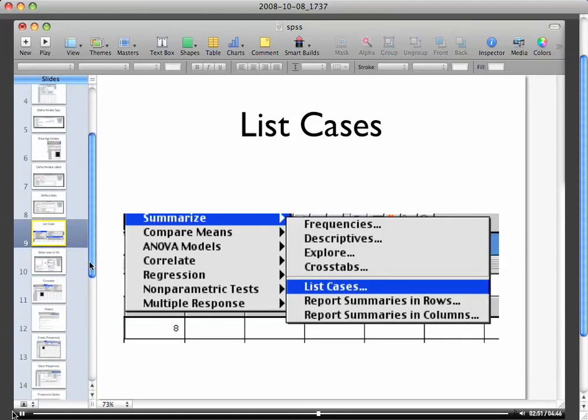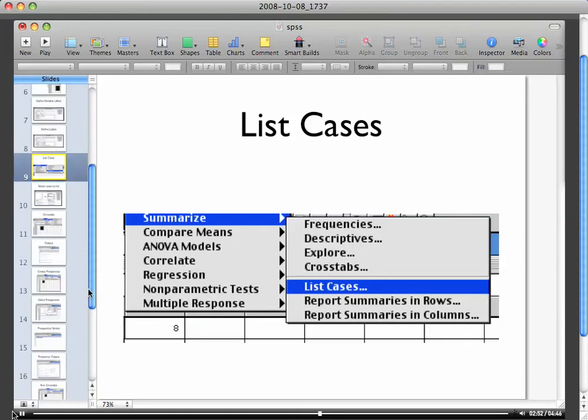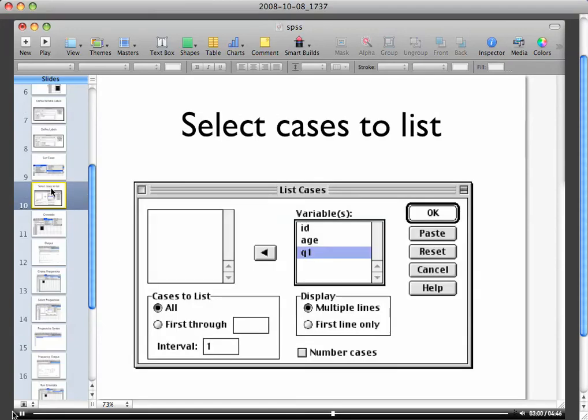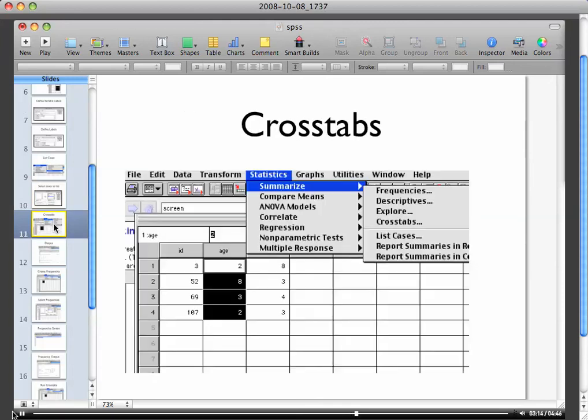Number one, it wants you to list the cases. If you look in your pull down menus, you go to summarize and then you'll go to list cases. That'll produce some output for you in your output window. Oh, I'm sorry, you've got to select which cases you want to list. So I clicked Q1 and that was the question that said what is the purpose of life on earth.